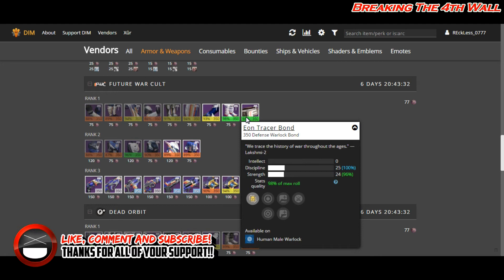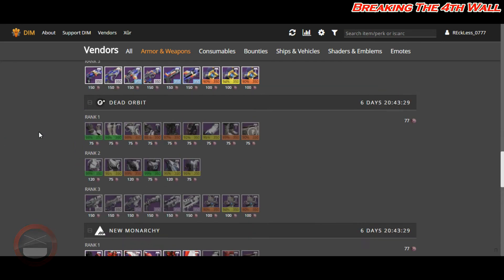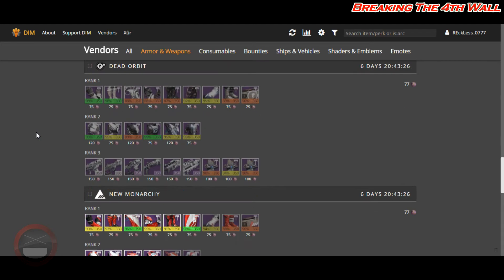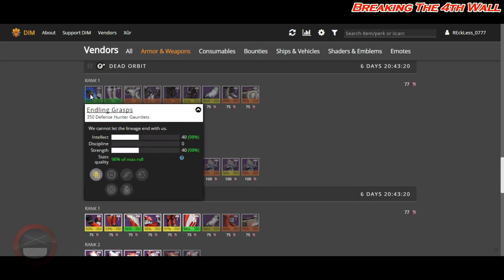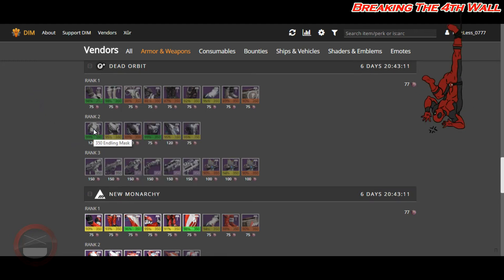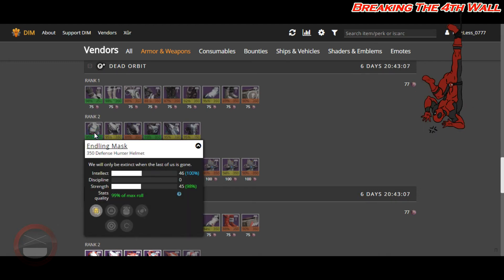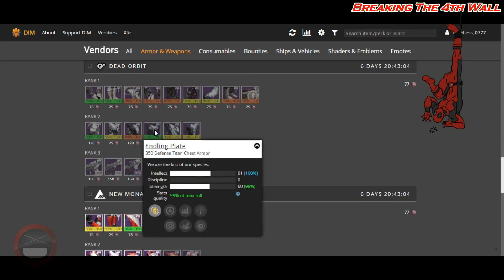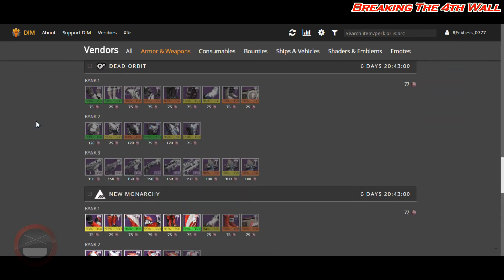Coming down towards Dead Orbit, you get 98% gauntlets and boots for the Hunter class with an Intellect-Strength roll. You also have a Hunter helmet at 99% with Intellect-Strength, and the chest piece has Intellect-Strength as well.